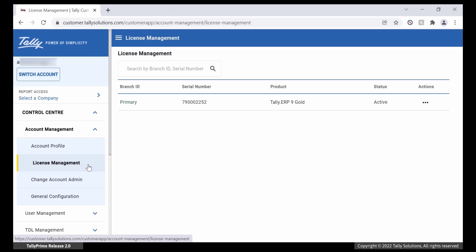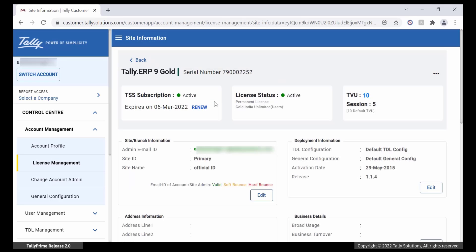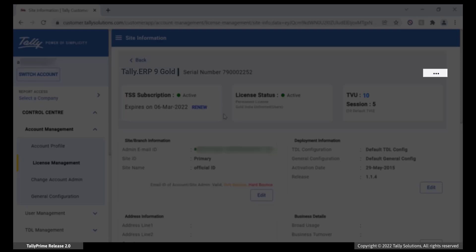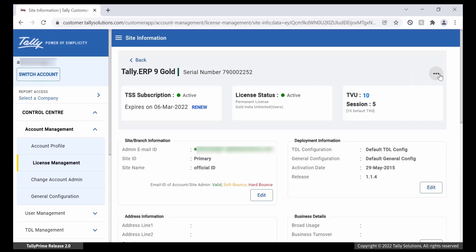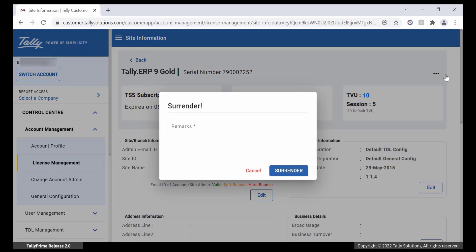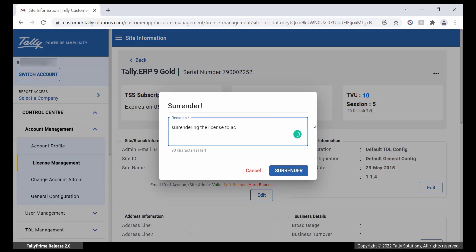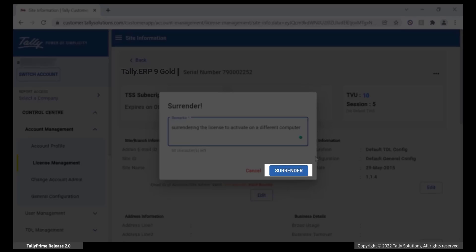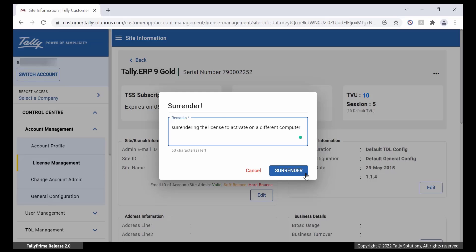Now, click on the row that has the serial number for which you want to surrender the license. Click on the three dots available on the right-hand side. Click Surrender License. Enter the remarks and click Surrender. The license gets surrendered.